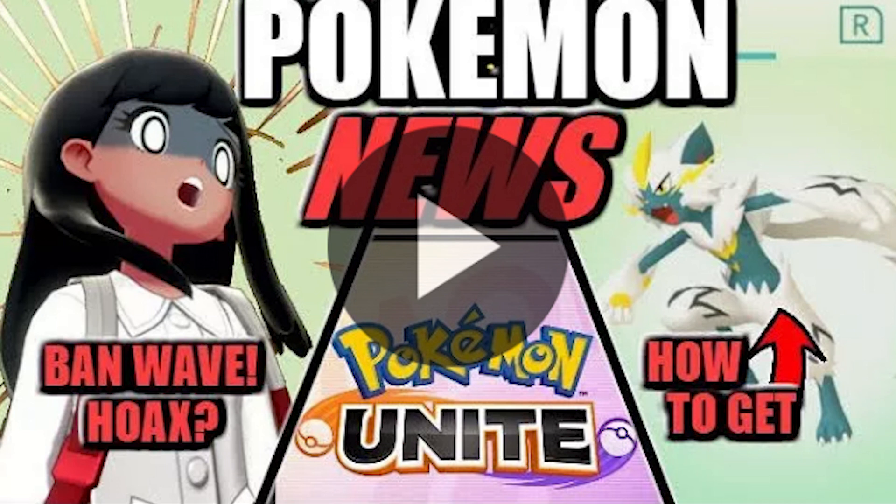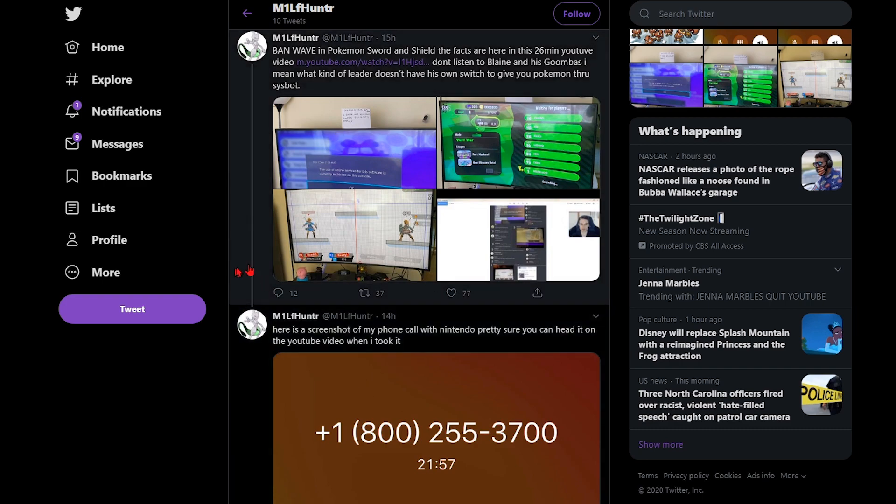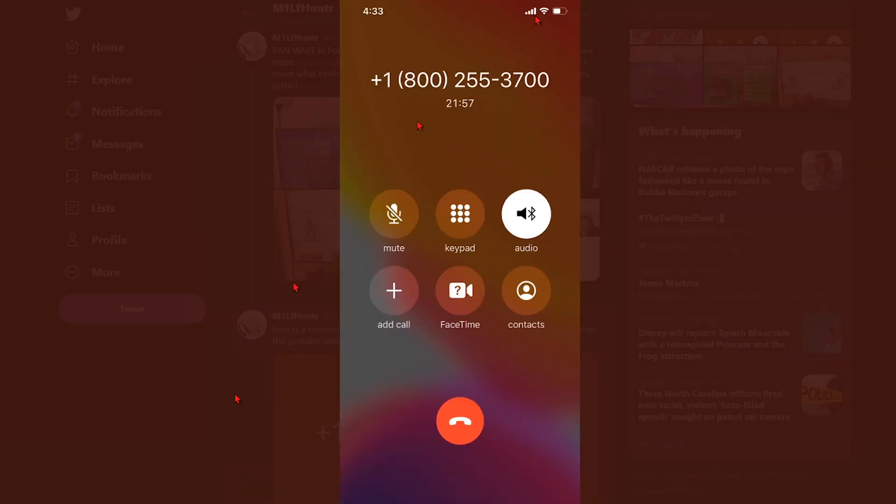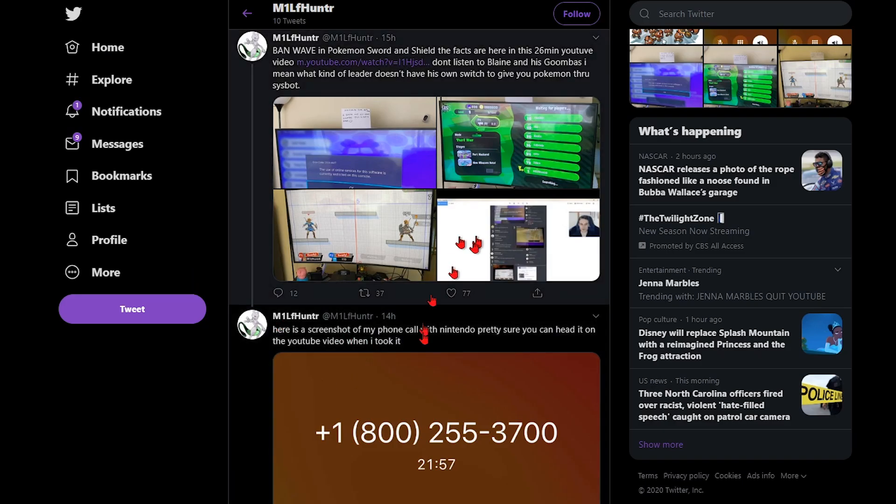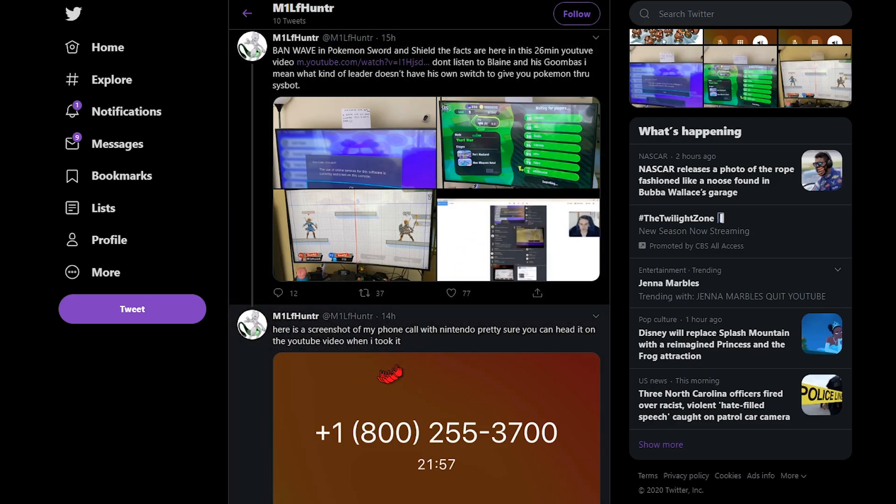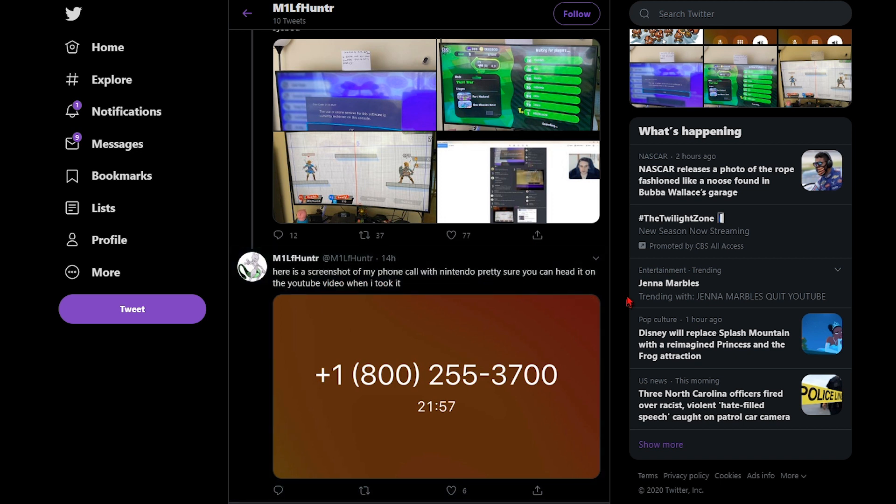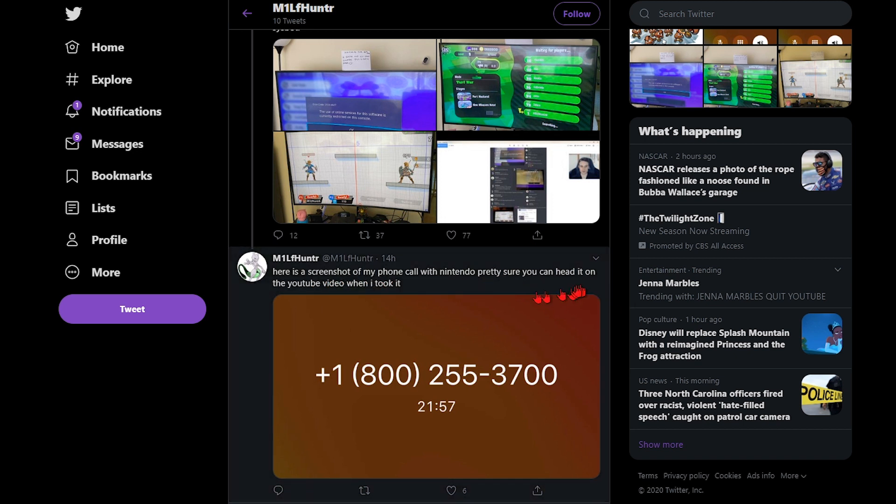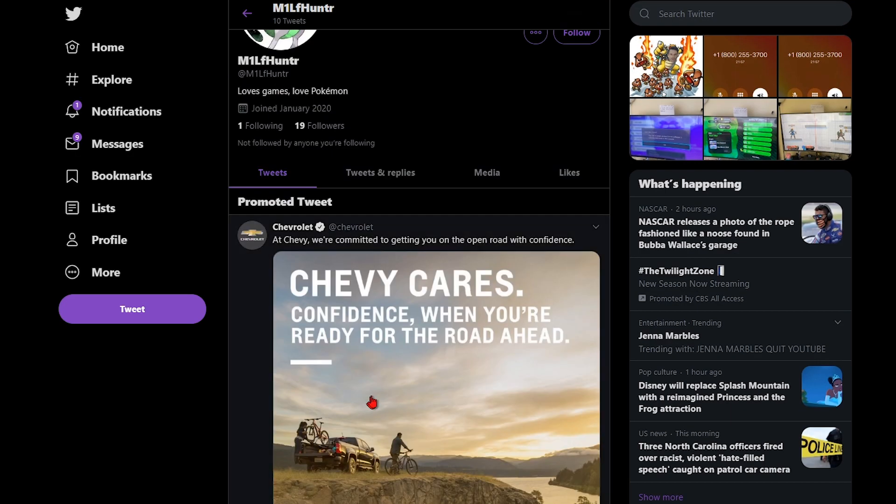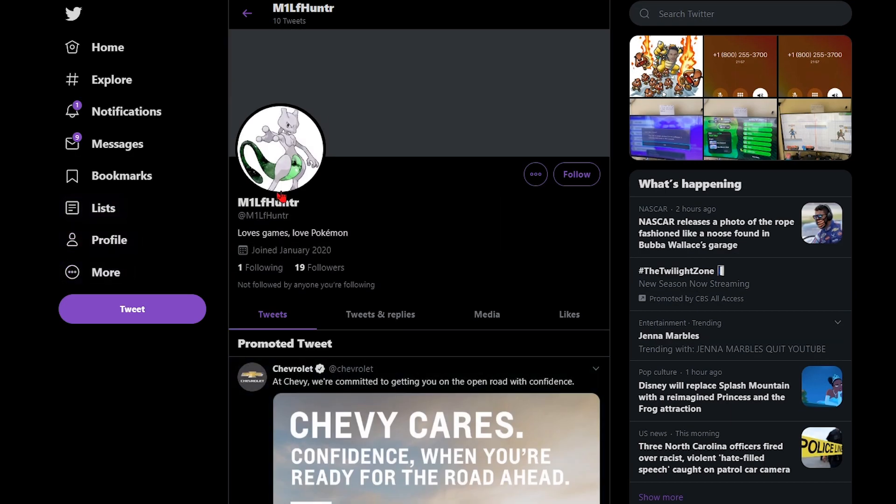All right, so I can't actually find a screenshot of someone in the video, but here's a screenshot of the thumbnail. Ban wave hoax Pokemon Unite how to get Zara. And then here's this dude on the phone with Nintendo. I just secured screenshot on my phone, call with Nintendo pretty short. You can head it on the YouTube video here when I took it. Yeah, pretty interesting stuff here.